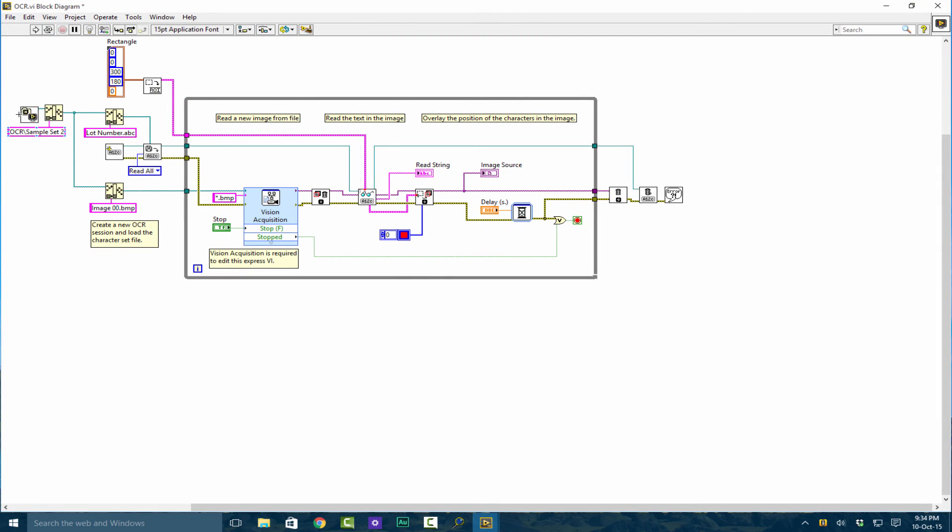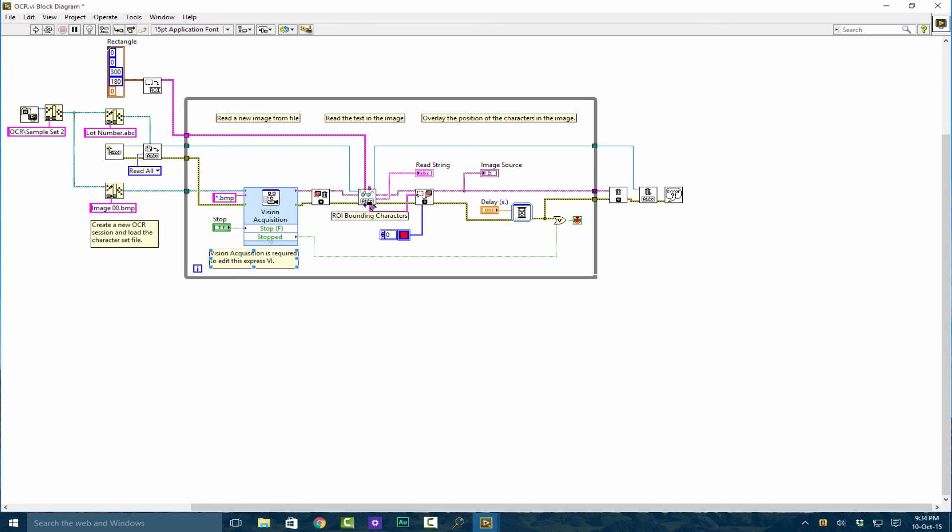What this thing is doing is basically collecting the dataset, passing it through, and then it's passing through an optical recognition file. This also contains your images. This here creates a new OCR session and loads the character set file. Then this Vision Assistant acquires the relevant images and it passes it through to read the text in image. Then we overlay the position of the characters using this block here, set our delay, and this basically discards our session.